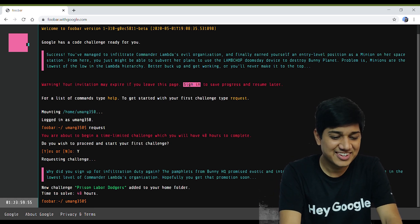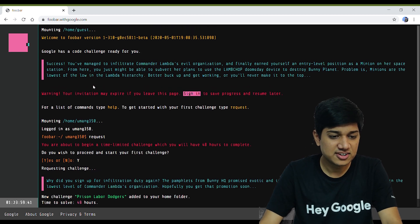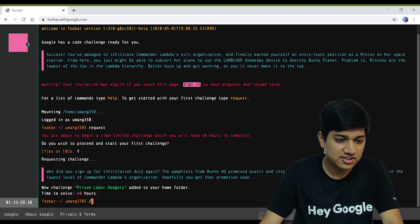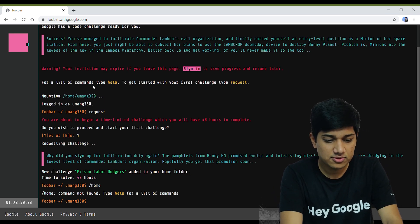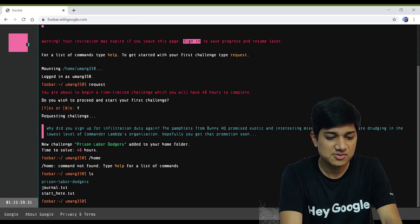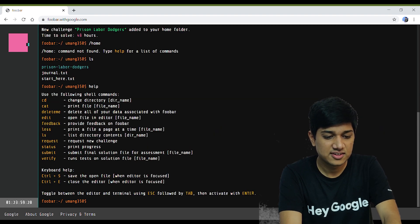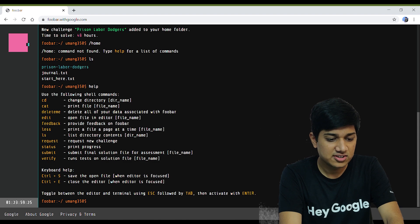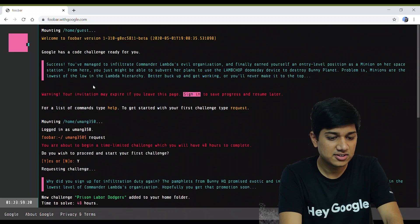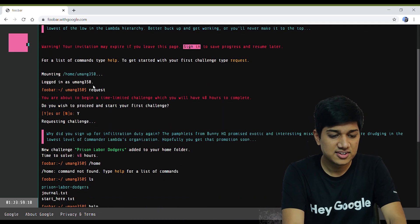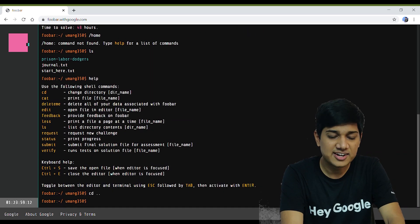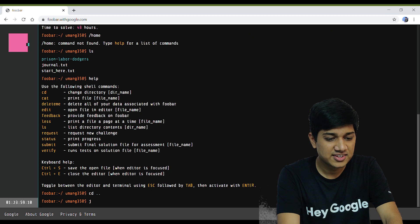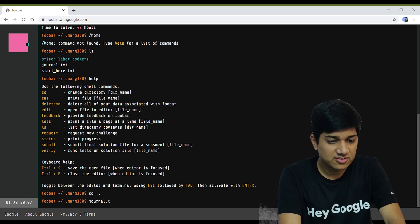Let me check the starting commands. Let's go home and print the list to get started. I'm not entirely sure where I'm going, but let's find out how to do this challenge and how to navigate the files.